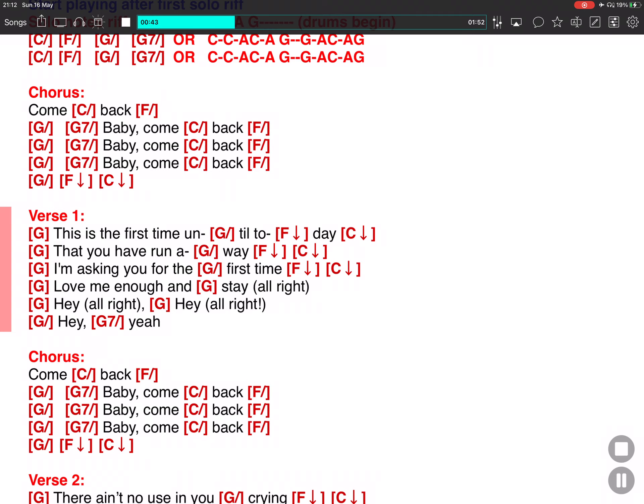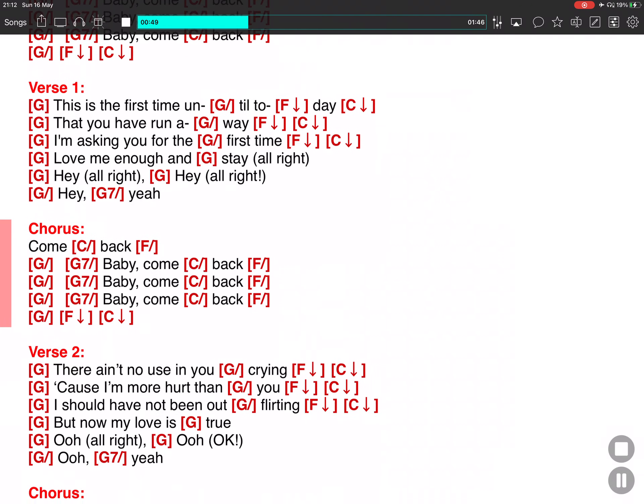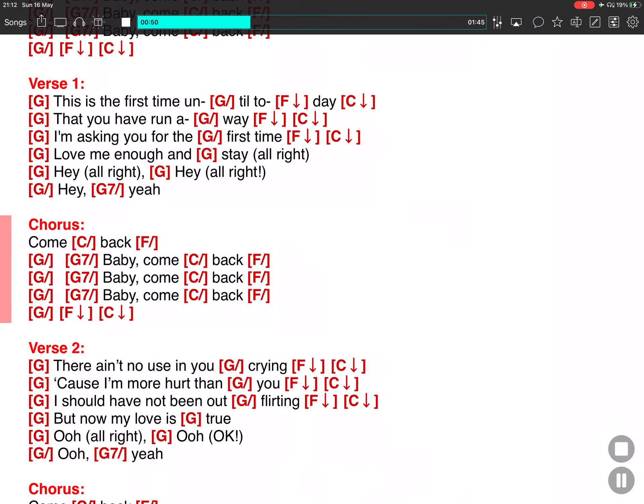Yeah, all right, hey, yeah, all right, hey, yeah. I'll come back. Baby, come back. Baby, come back. Baby, come back.